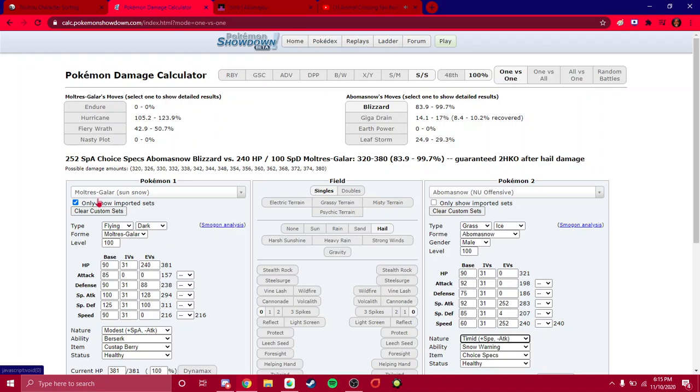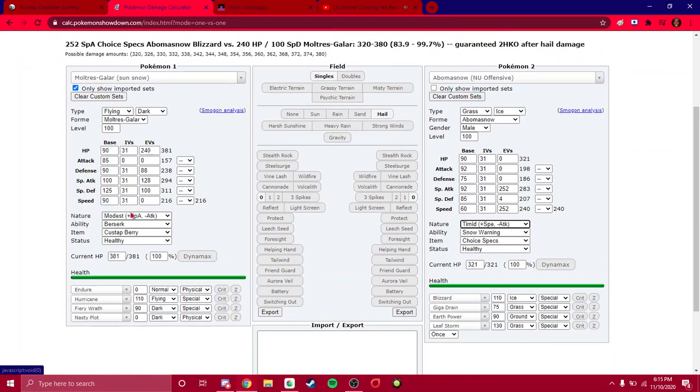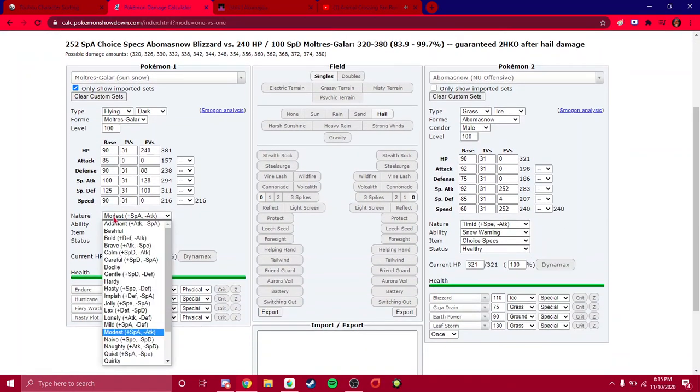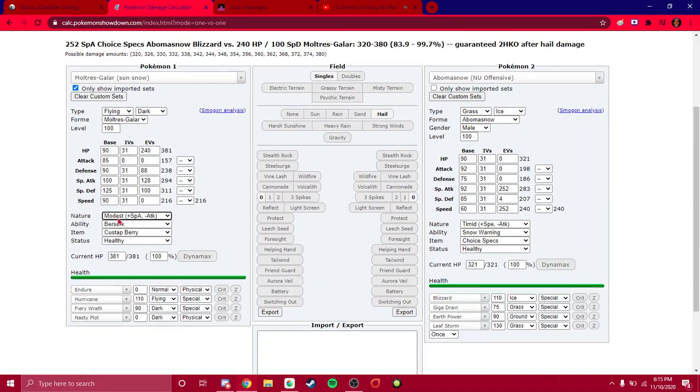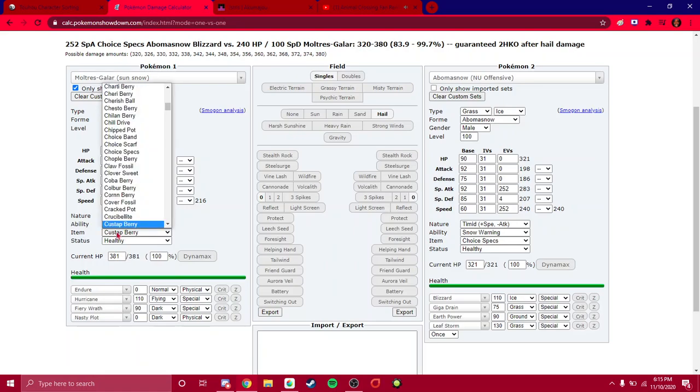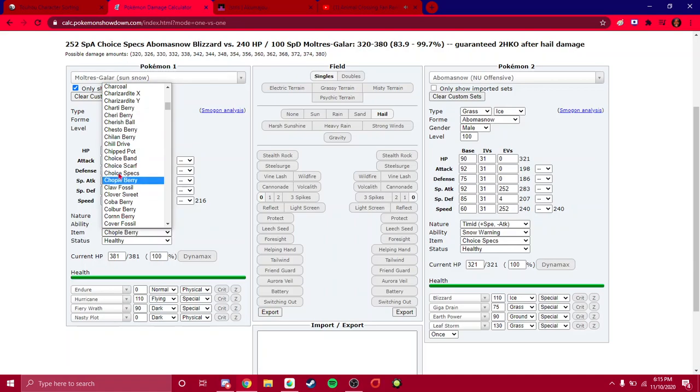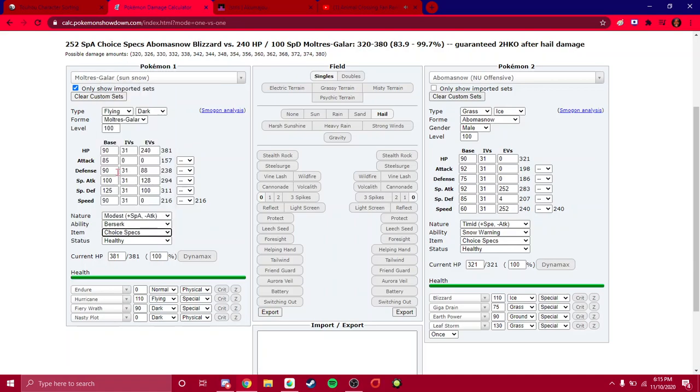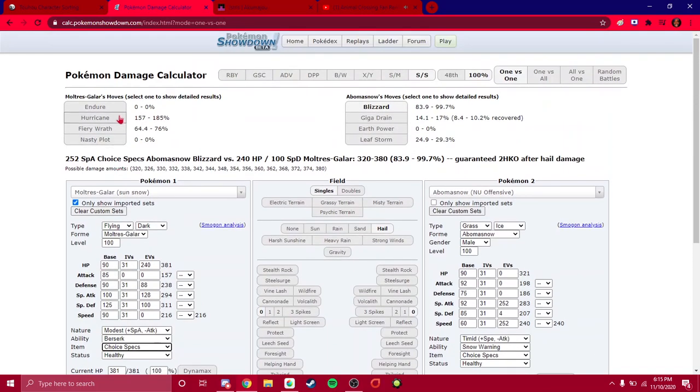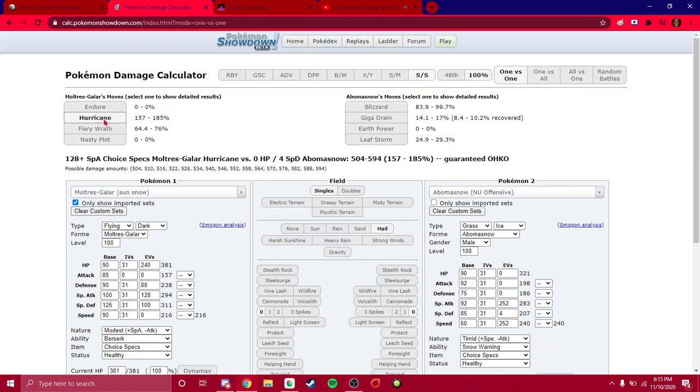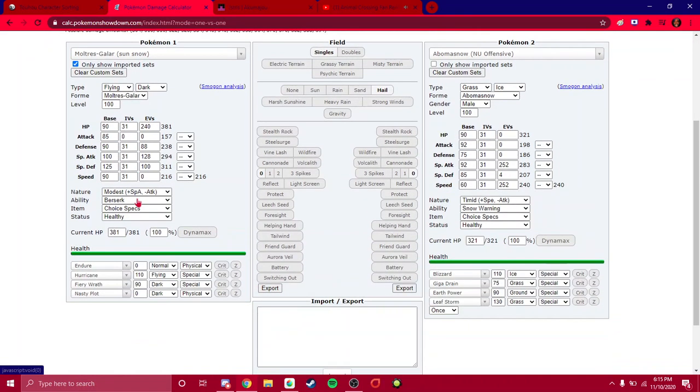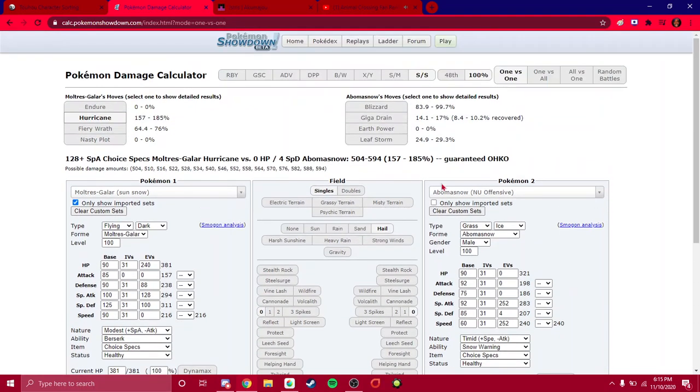Moving on, this is where you select the Natures. Ability, if you're using Balanced Hackmons or something. Item. That's also important in terms of getting Choice Specs or Choice Band to do maximum damage. Because Hurricane is obviously going to kill an Abomasnow. Alright, one thing I should clarify.